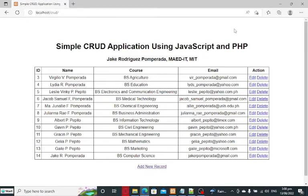So let's get started. We have here a simple CRUD — Create, Read, Update, Delete — application using JavaScript, PHP, and MySQL. We can add a record, delete, view, and edit. Don't worry, I will put a link in the video description where you can download the complete source code for free on my website.